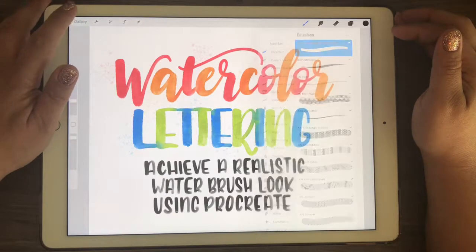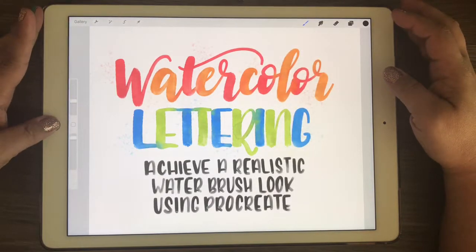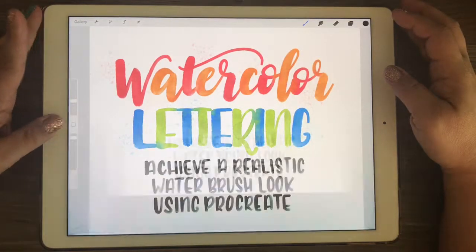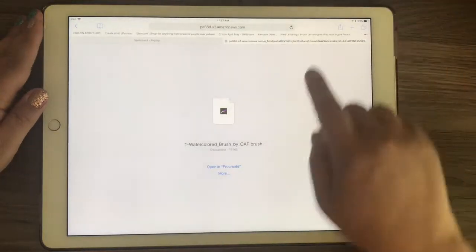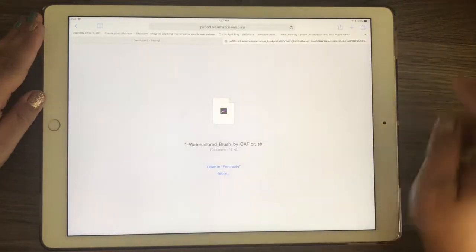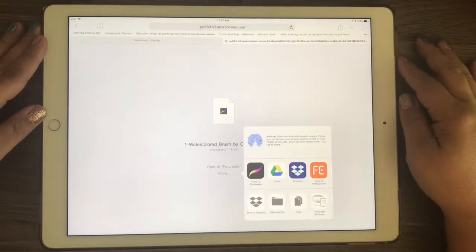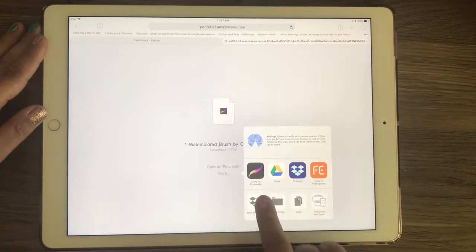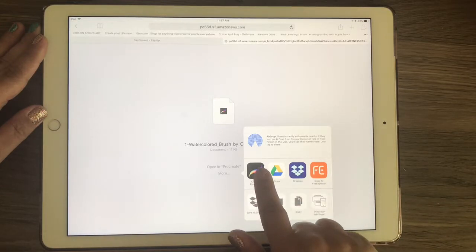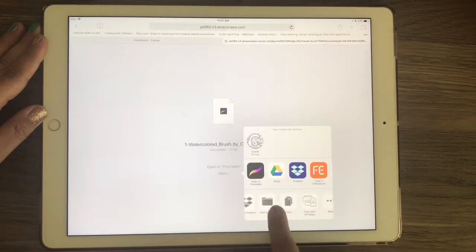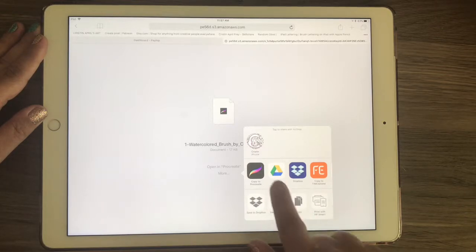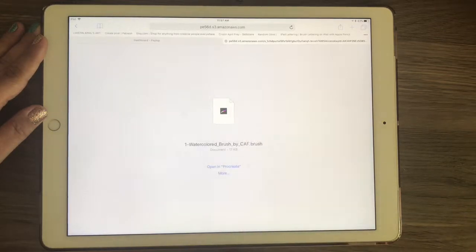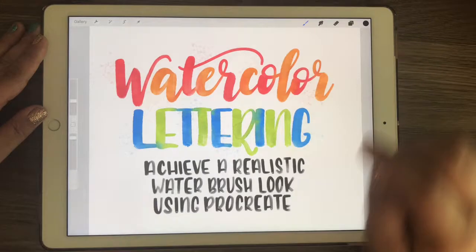Okay, so another way is let me just get out of this program and go back into Payhip. If you clicked on more instead, it will bring up a little box of all the different ways you can save: Dropbox, Google Drive, right to your iPad, however you'd like to store it. But I'm just going to select Procreate.